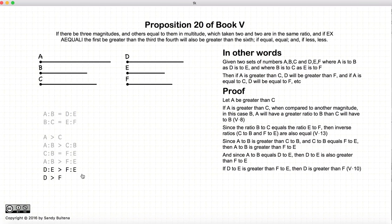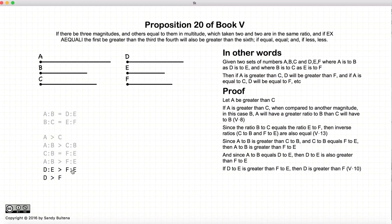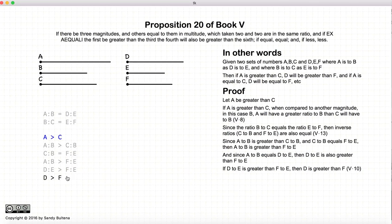Now according to Proposition 10, if we have two ratios where one is greater than the other and the consequent is equal — in other words, if d to e is greater than f to e — then d must be larger than f. So the conclusion is that d is larger than f. We started with the assumption that a was greater than c, and we ended up showing that d must be greater than f.